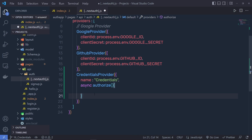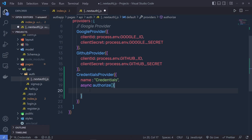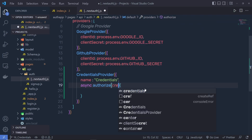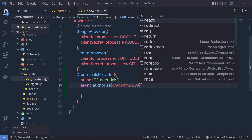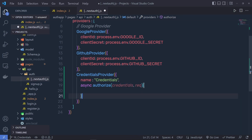When the user is successfully authorized, this function is going to store the user token inside the cookies. This function takes two parameters: first is credentials and second is request. Using these credentials, you can access your username and password.